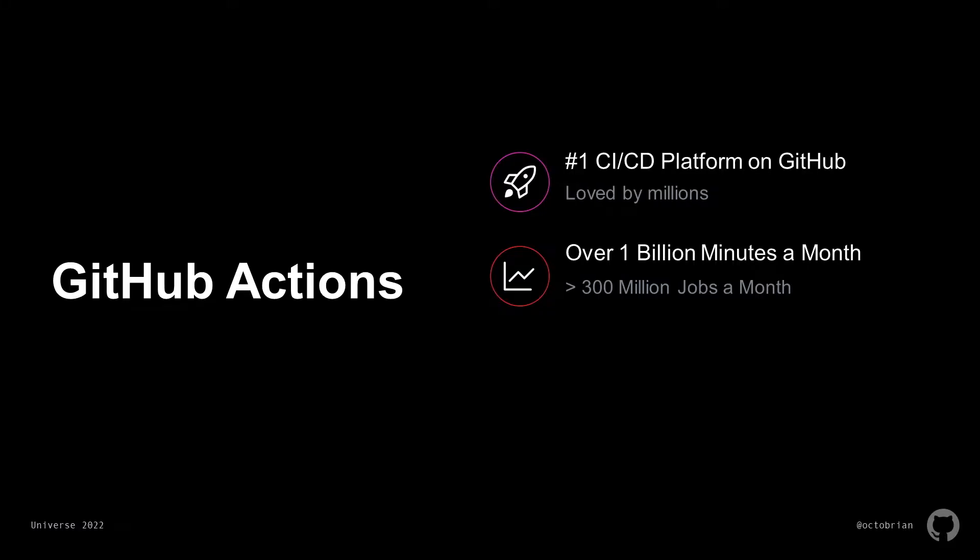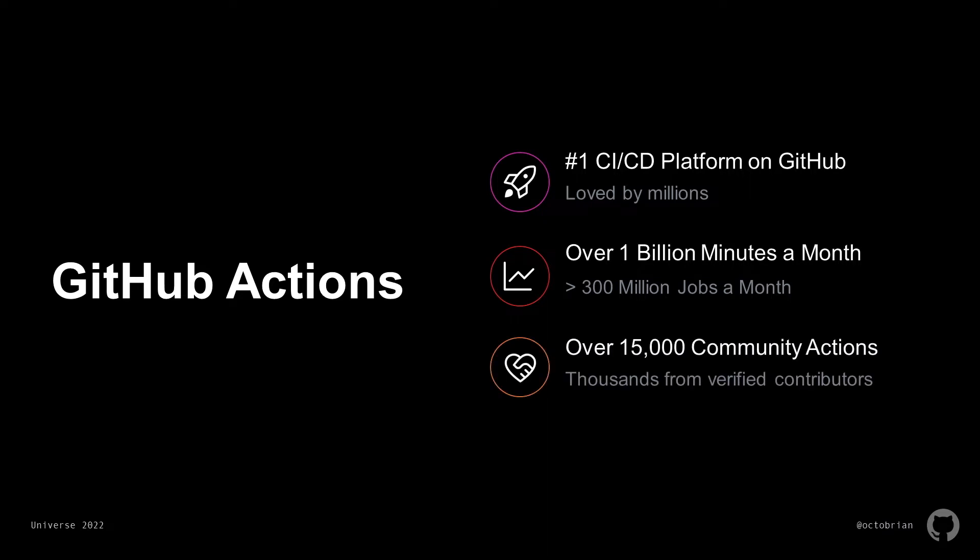Now while I love crazy stats, what makes me even happier is the broad adoption that those numbers translate to in customers, open source projects, and community contributions. The GitHub Marketplace currently has over 15,000 community actions with thousands of those verified from publishers like Microsoft, AWS, and Google.